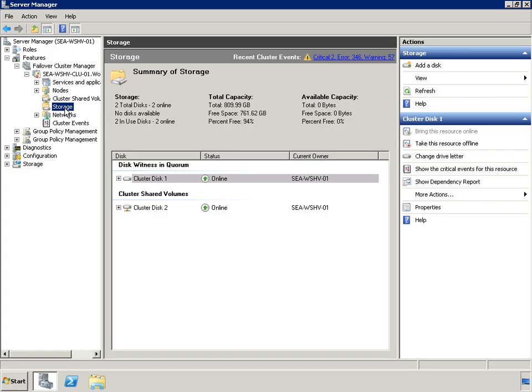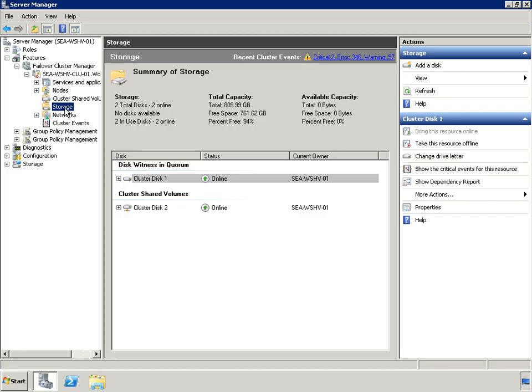CSV uses dynamic I/O redirection to provide several types of high availability. When configured with CSV storage, Hyper-V failover clusters can survive network connectivity failures between cluster nodes and the shared storage, failure of a cluster node, and failure of connectivity between cluster nodes. Even if a cluster node is hosting VMs, the VMs will continue to access the shared storage through redirected I/O.